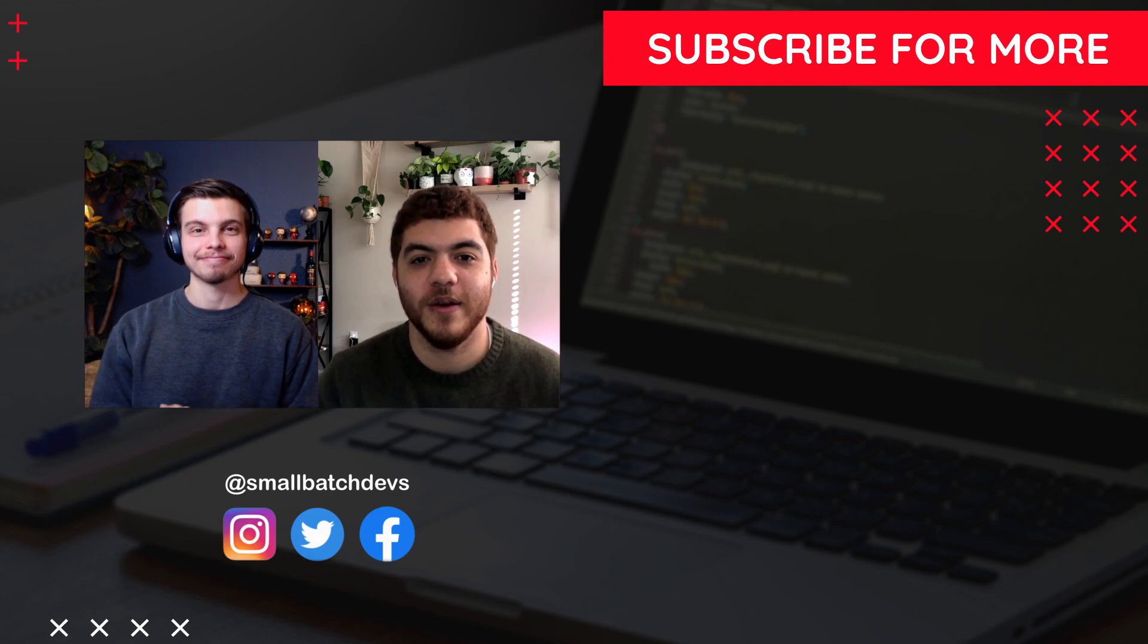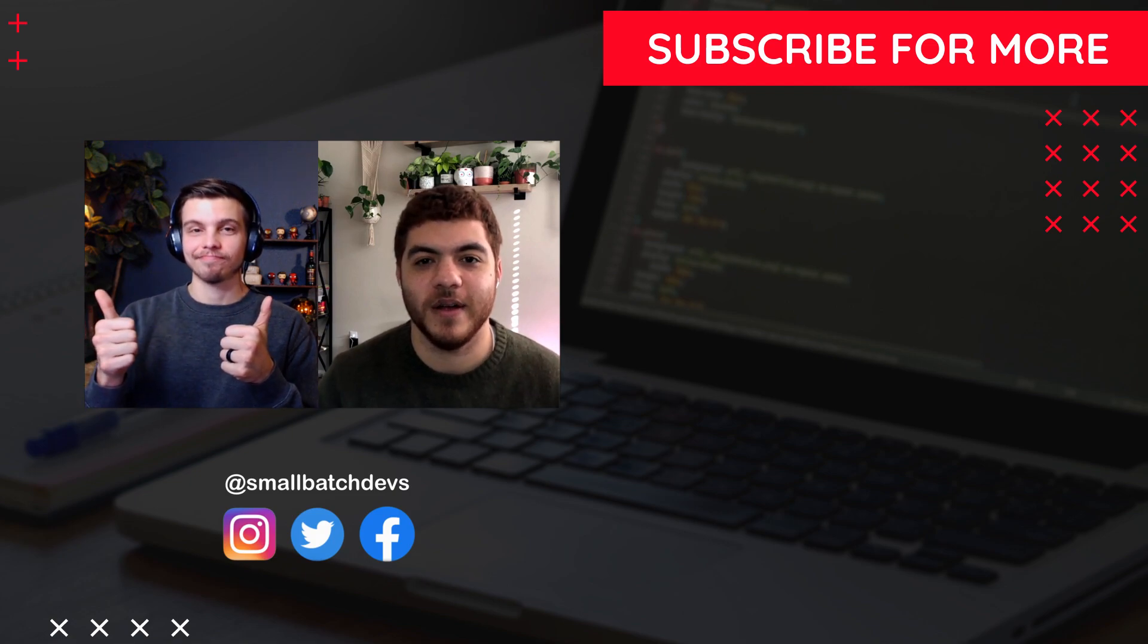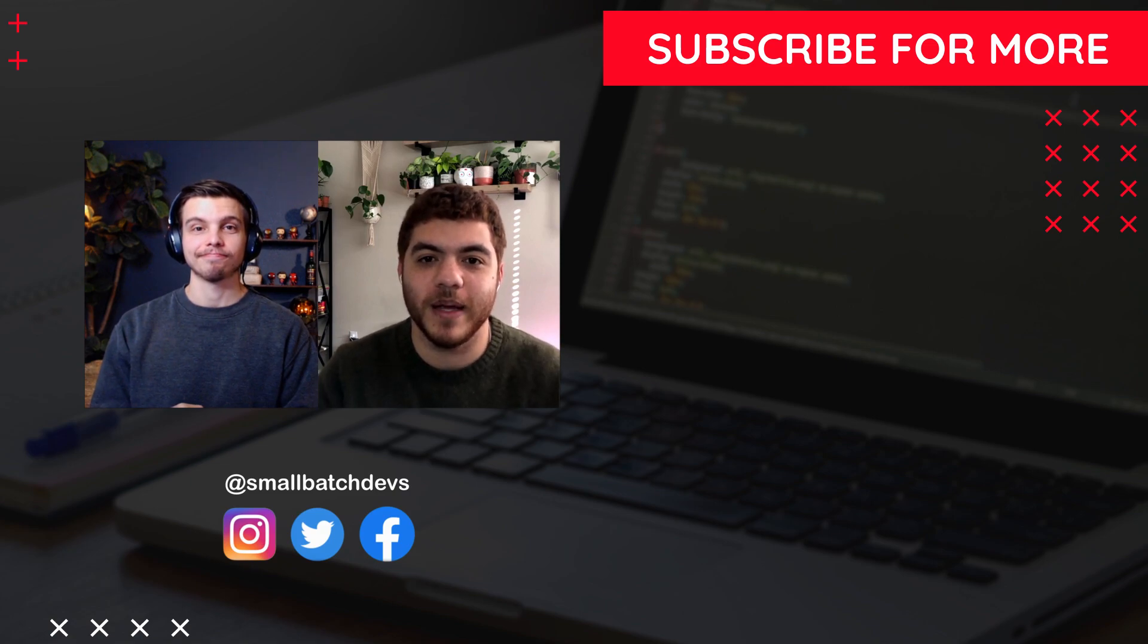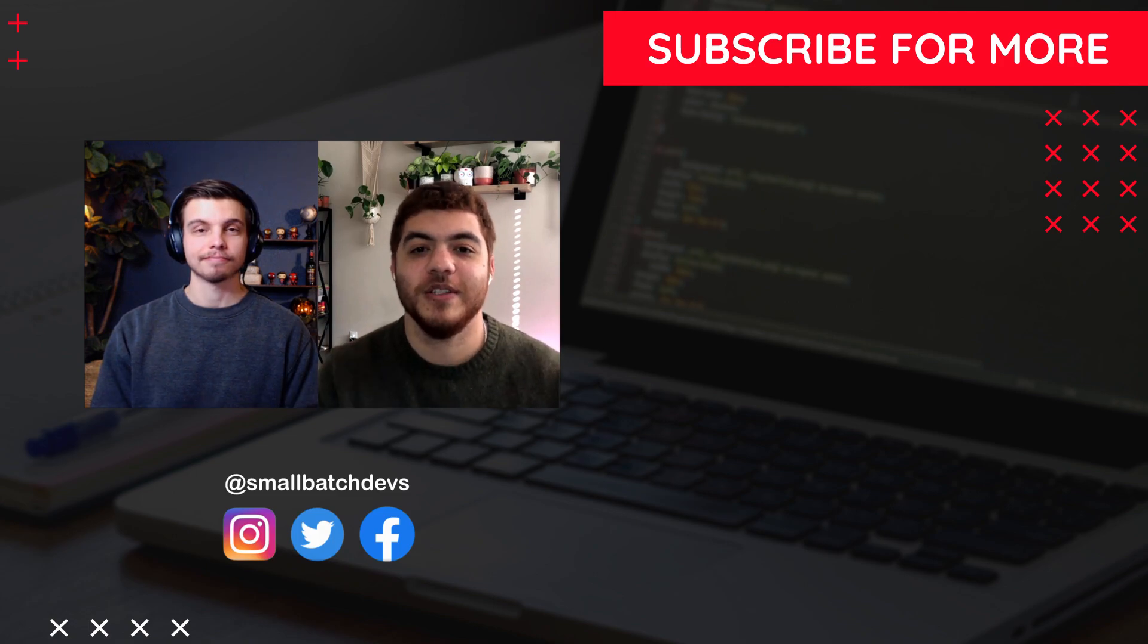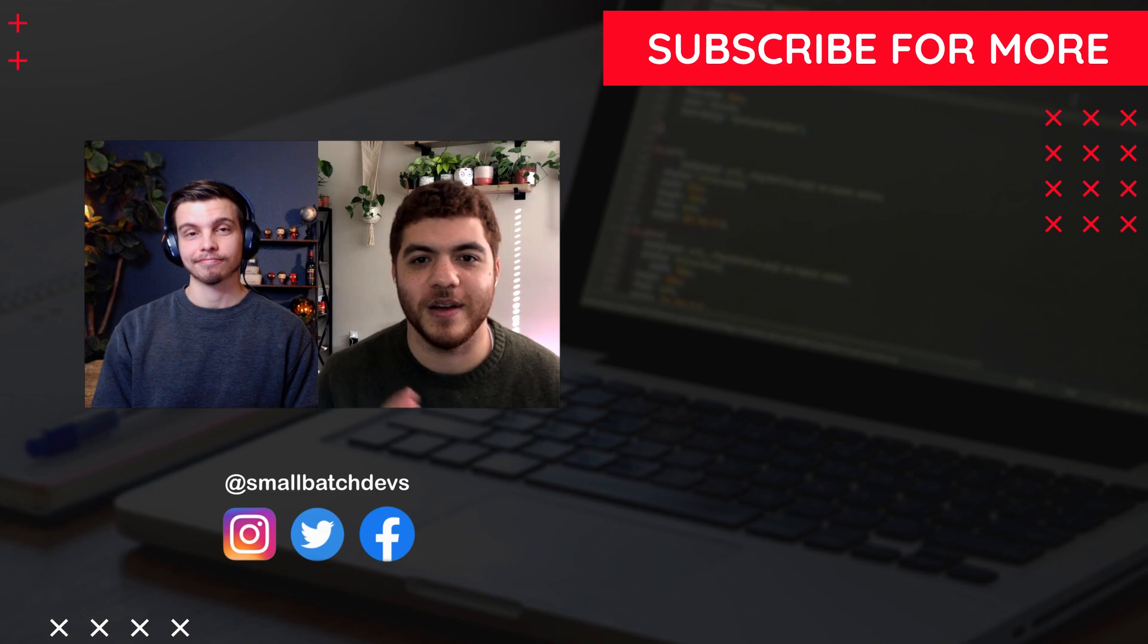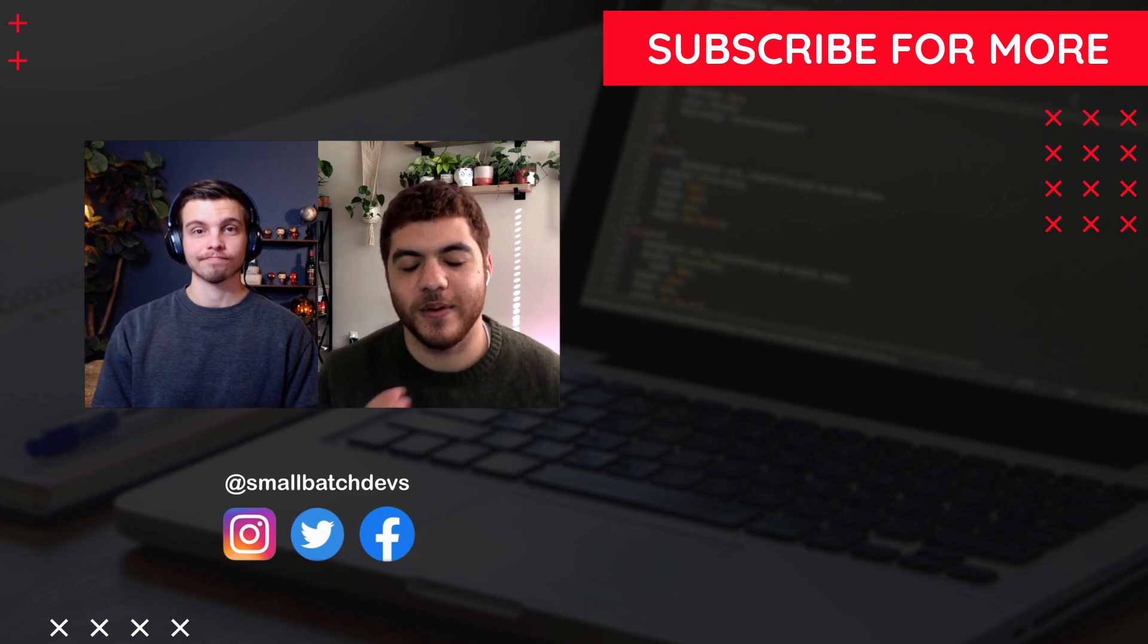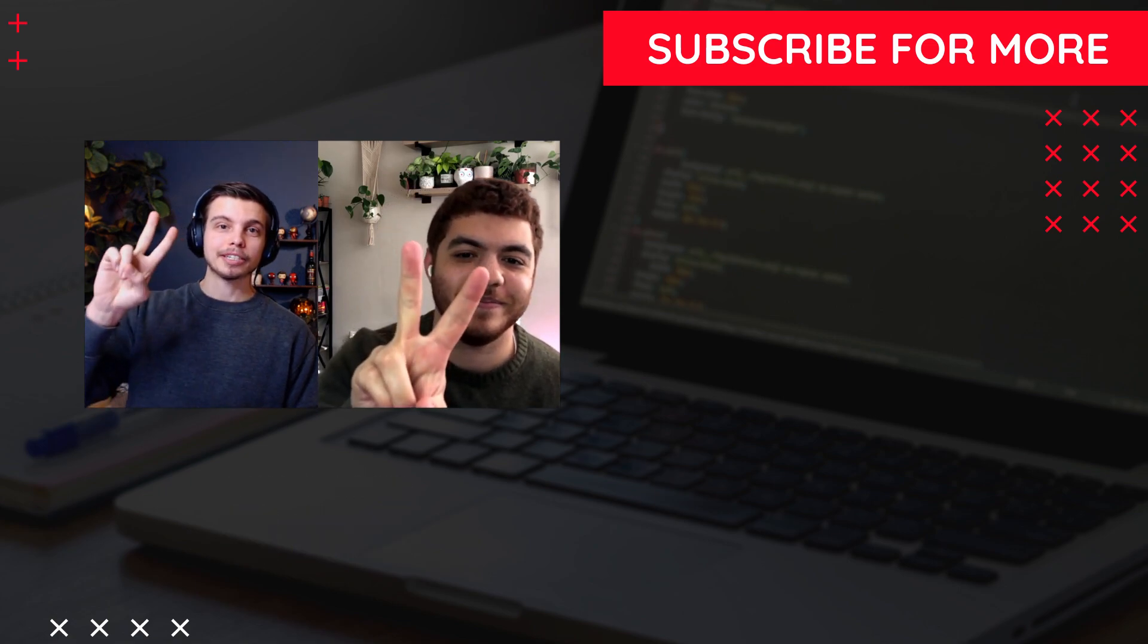If you enjoyed this video and learned a thing or two, make sure to like the video and subscribe to the channel, maybe even hit the notification bell. Also be sure to check out our podcast, it's called the Small Batch Dev Podcast. It's on all of your different podcasting platforms, we'll leave some links down below in the description. As always, thank you very much for watching this video and we'll see you very soon. Peace!